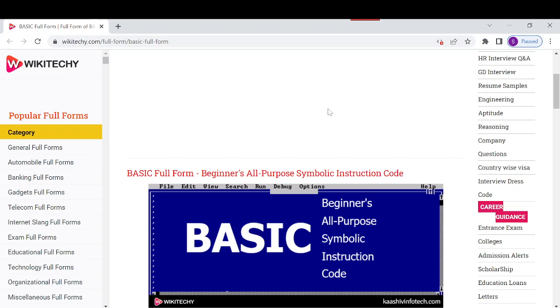John G. Kemeny and Thomas designed the original BASIC language at Dartmouth in 1964 with the aim that every student should get ready to use computers in every field.